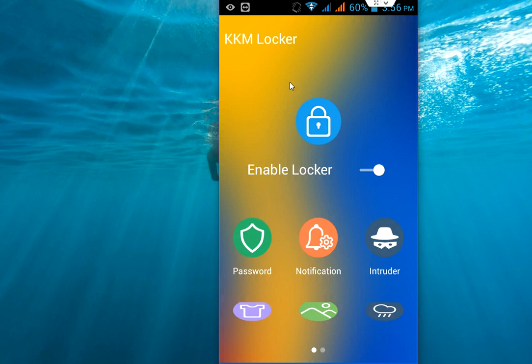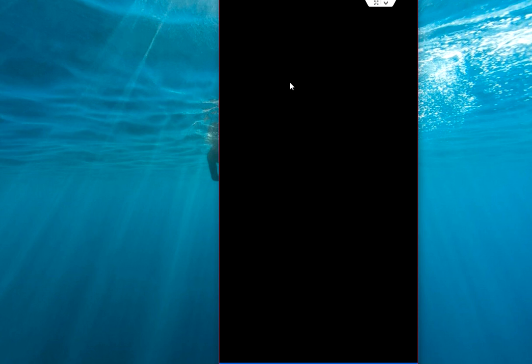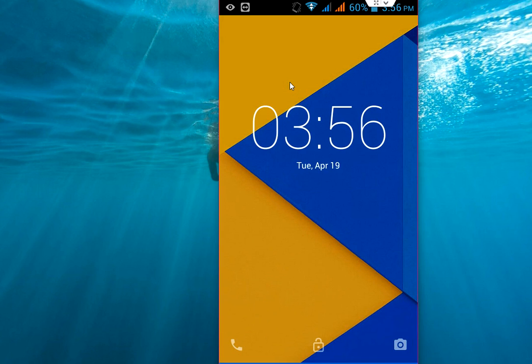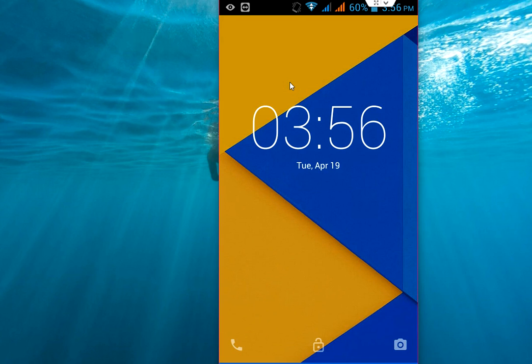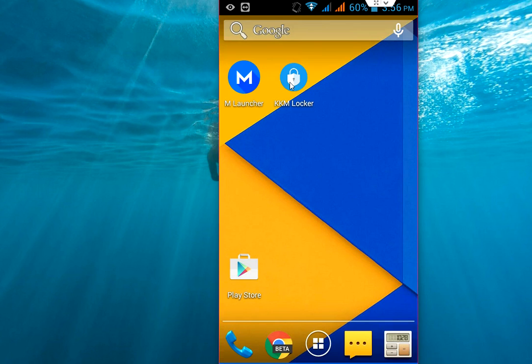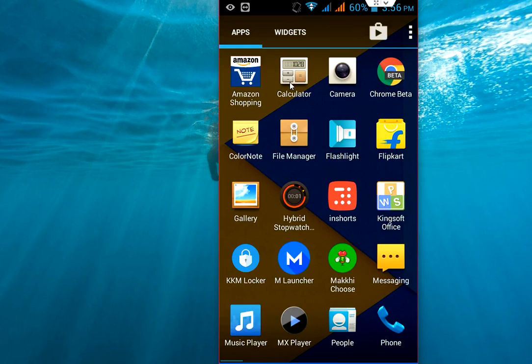When you lock your phone, you need to turn on this lock in your accessibility. It will give you the exact look of Marshmallow. I will turn it on. Look at that.